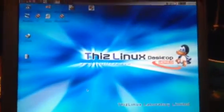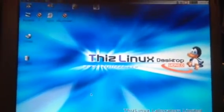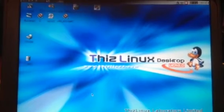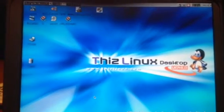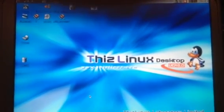So thank you for watching the only video on YouTube showing this operating system. Bye!